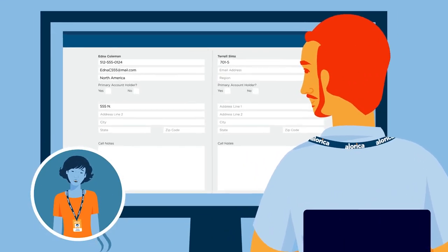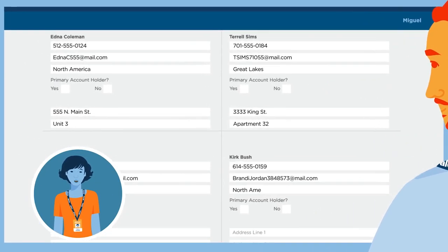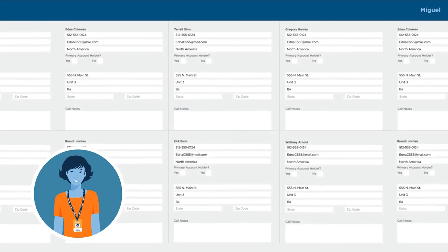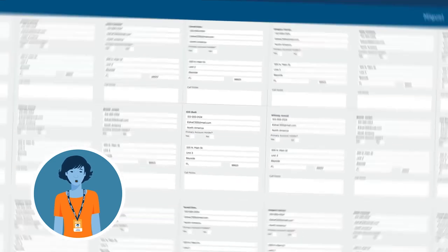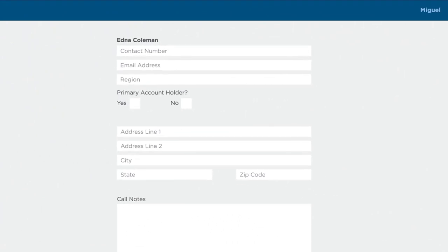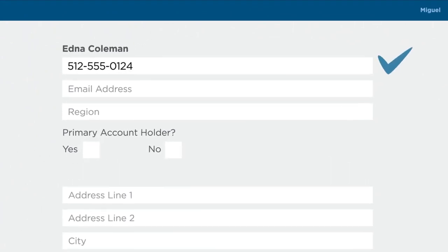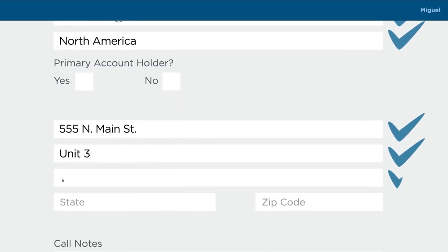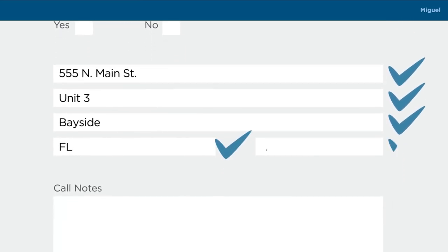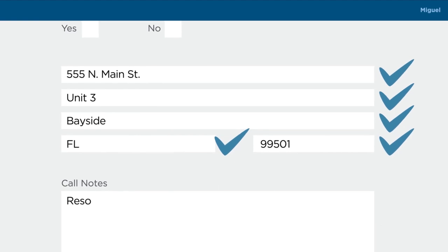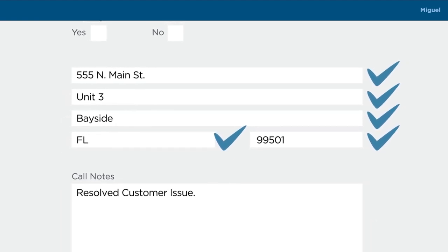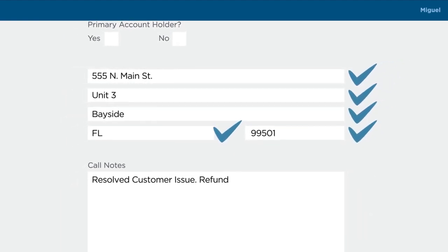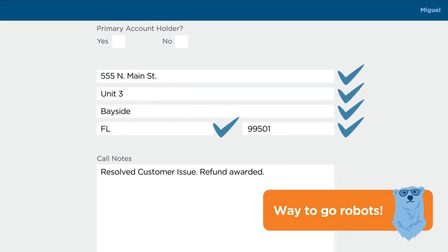Miguel has a queue of calls a mile long. Too bad he's spending valuable minutes entering customer data on the same screens over and over. But wait! Thanks to RPA, robots tackle thousands of customer files per week, handling time-consuming minutiae, and freeing up Miguel to do what he's best at: making lives better. Now he's able to take more calls, help more people, and give his clients stronger performance.